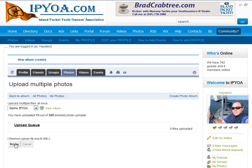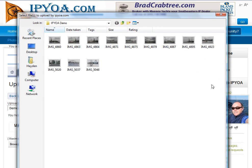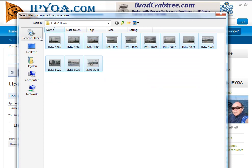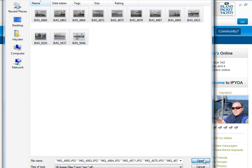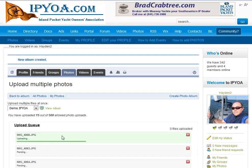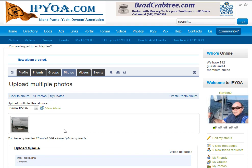Now I can just browse and look for my photos. I have a batch of photos on my desktop that I'm going to grab all of them. Normally you would just take one at a time, but with this batch upload I can grab a batch of photos. All I have to do is down at the bottom, click and say open.